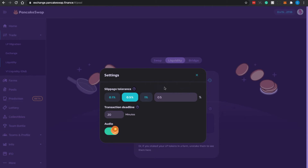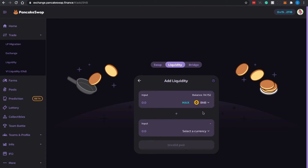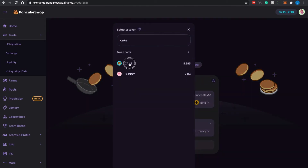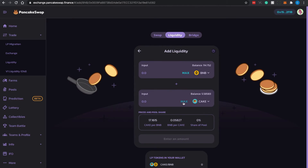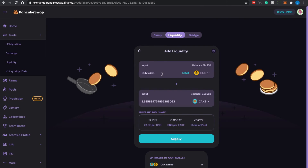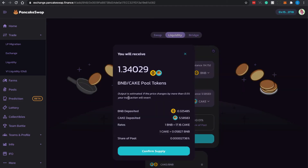Ensure the settings are at their defaults. Under Add Liquidity, search for CAKE — I want to contribute my entire CAKE balance into LP tokens. Once I enter the maximum CAKE amount, PancakeSwap will auto-calculate the required BNB, as the ratio is always 50/50. Once done, click Supply. A summary will show the amount of BNB and CAKE deposited, the rates, and the amount of LP tokens you will receive. Click Confirm Supply.